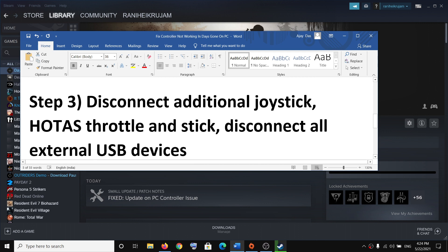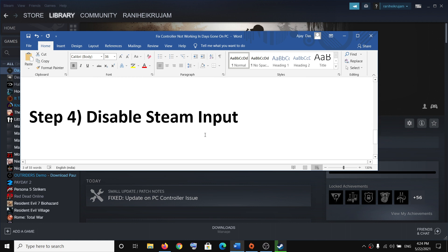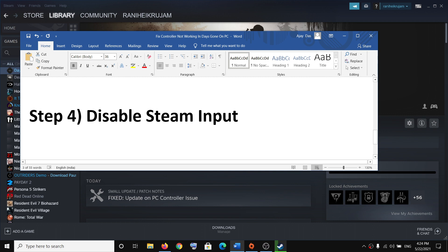The next step is to disconnect all additional joysticks. So if you have any other controller connected to your computer, disconnect all the USB devices and then try to use the controller. This has worked for many users, so it might work for you.